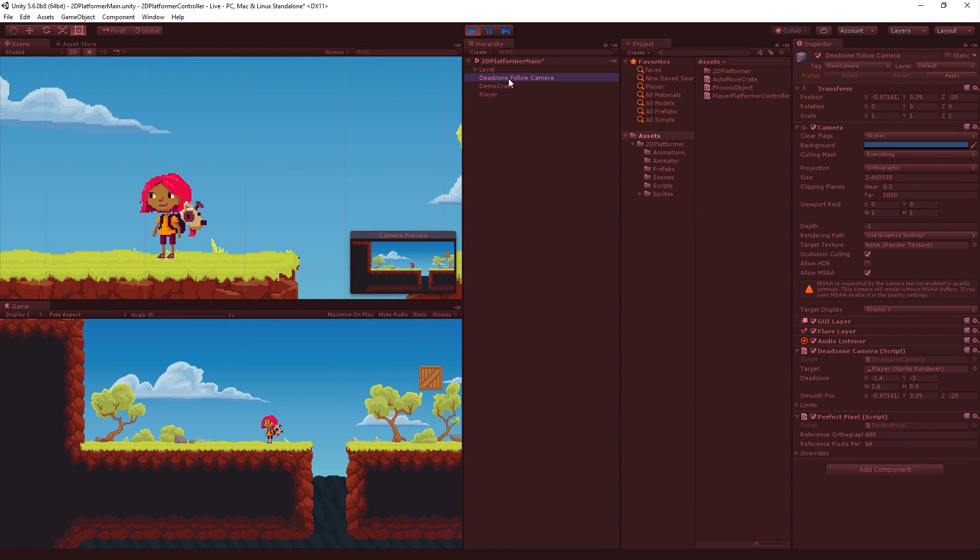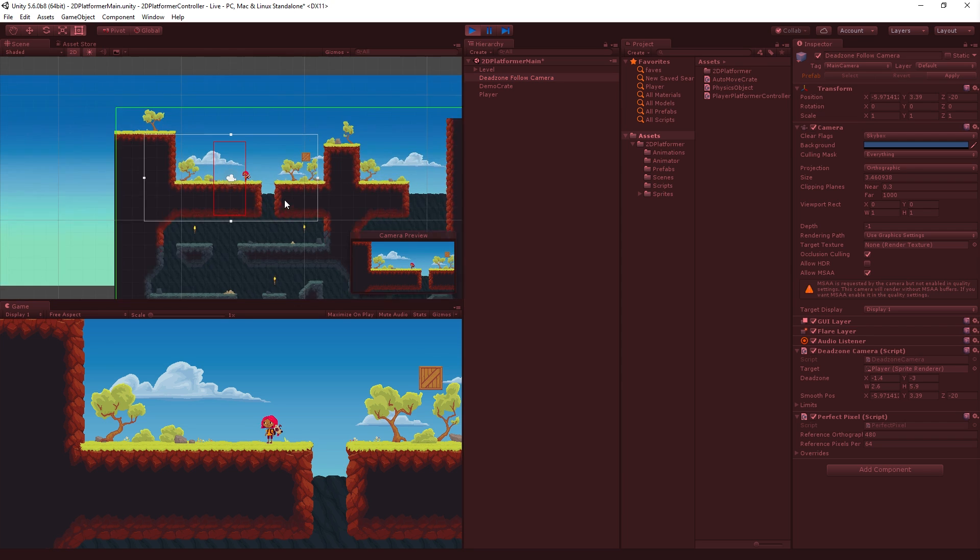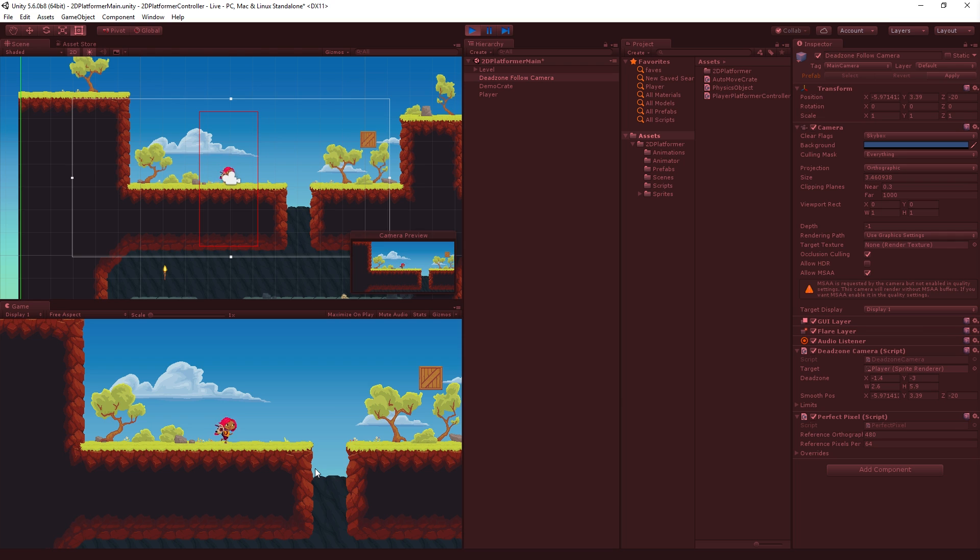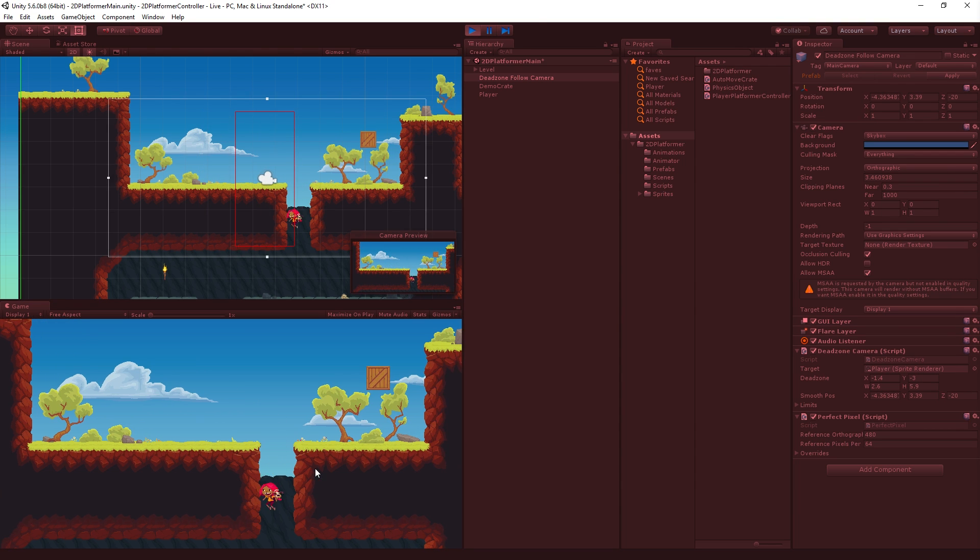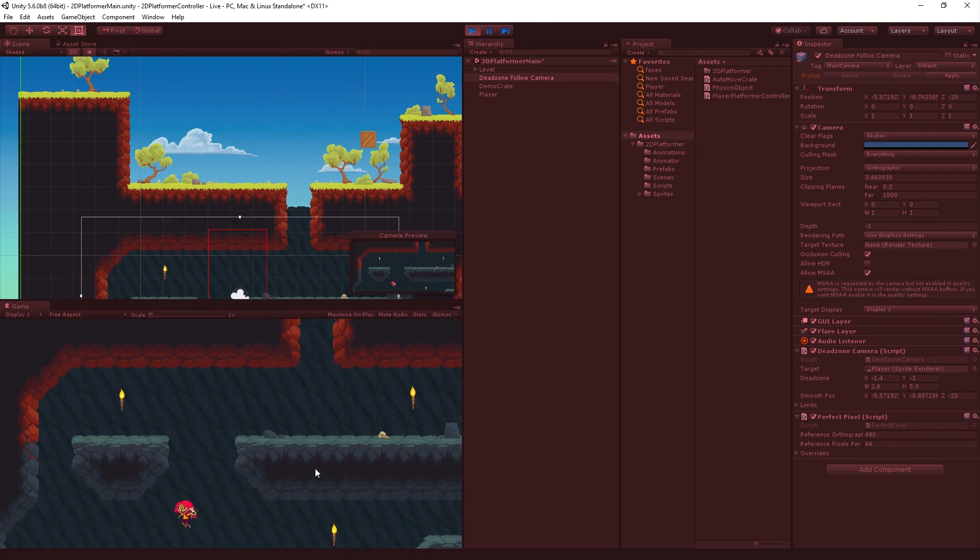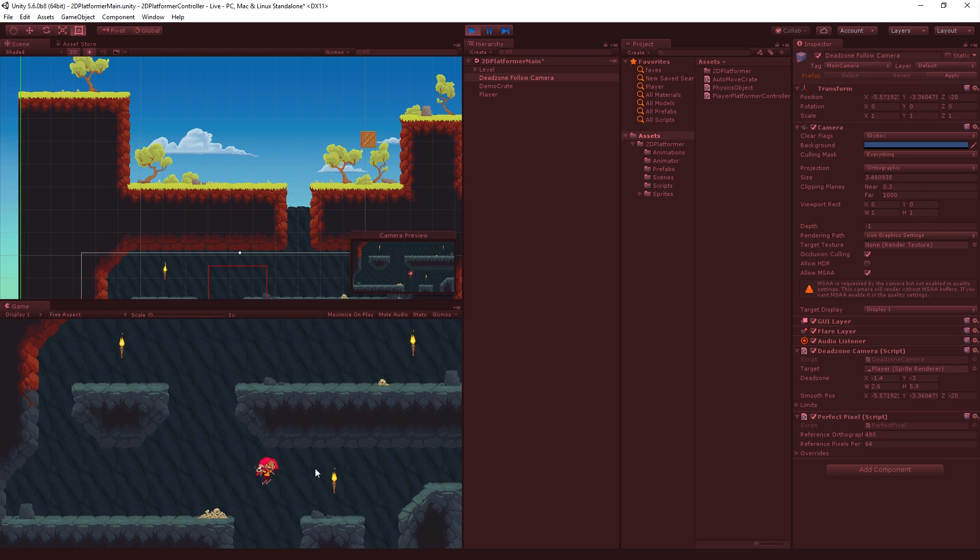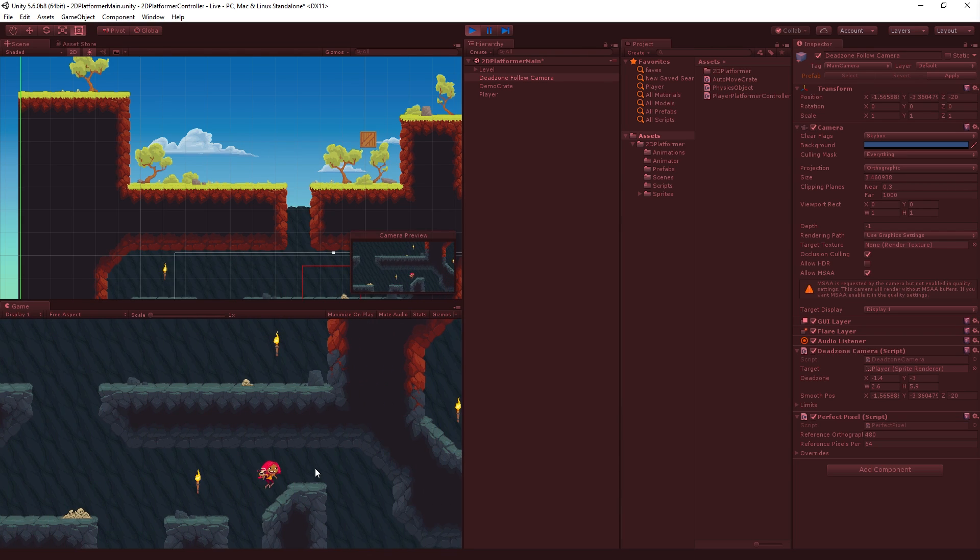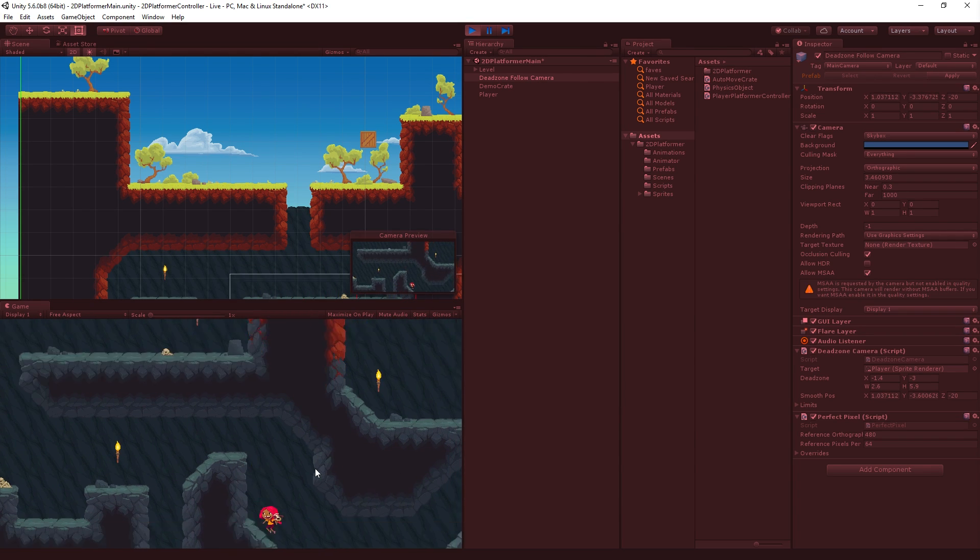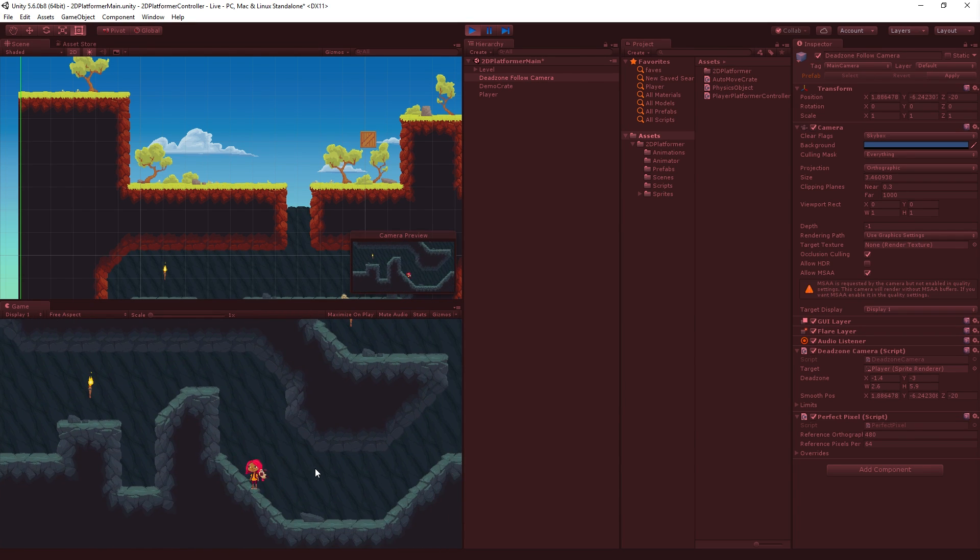And the deadzone follow camera, if we look at it, it's got a little deadzone where if the player moves outside of it it will start moving. So we move around in here, we're not going to move but if we get outside of it it'll start following and then we can go down in the caves and jump around, we can walk on our slopes like I showed in the pictures jump off and so on.